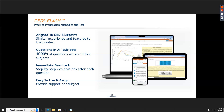GED Flash is especially useful if students are in a waiting pattern — waiting to take the GED because they're close to or have that passing score, or waiting on funding, child care, or an appointment to open up. It gives students practice on real, GED test-looking questions.